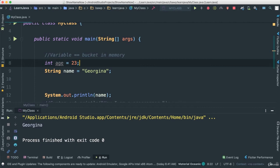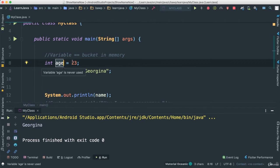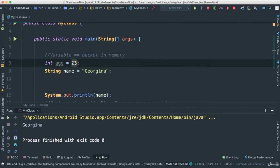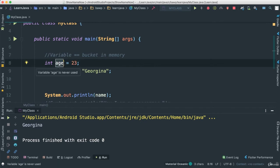So in this case here, we have an age variable that has 23 to it. This equal sign is assignment. We are assigning 23 to the integer age, or to the bucket type integer named age.